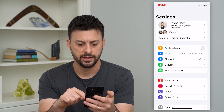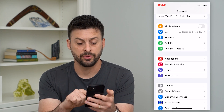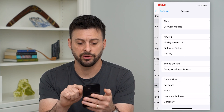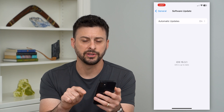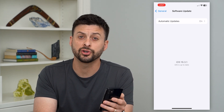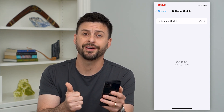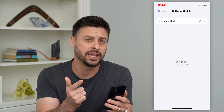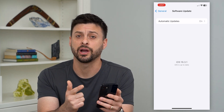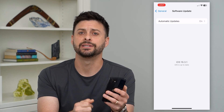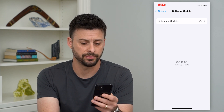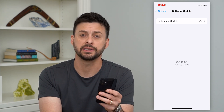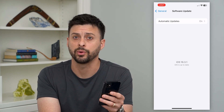Let's go back. We'll tap on General and then Software Update. We want to make sure both Spotify and the iOS on your iPhone are up to date to the latest version — mine is 16.3.1.